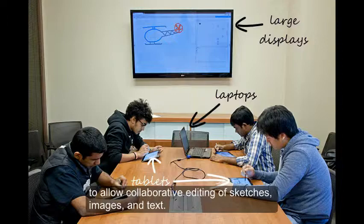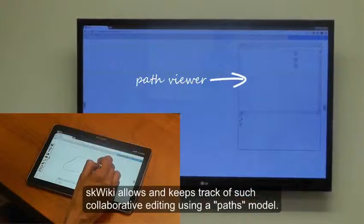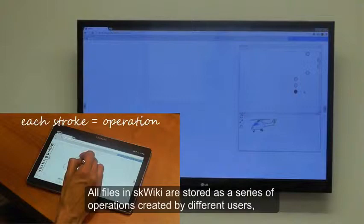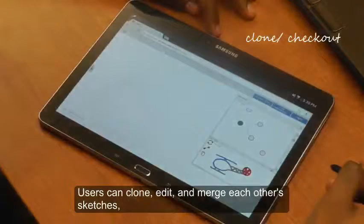Squiky allows and keeps track of such collaborative editing using a PATHs model. All files in Squiky are stored as a series of operations created by different users, shown as a path of connected states for each user. Users can clone, edit, and merge each other's sketches, creating a new state in their path without affecting their team's work.